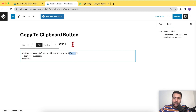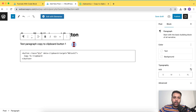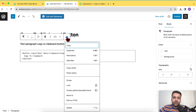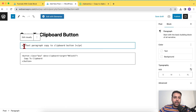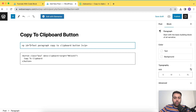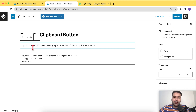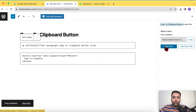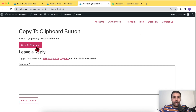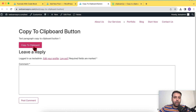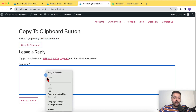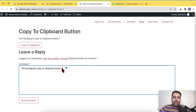The HTML button code tells clipboard.js to copy the element with the ID 'block-one'. Now we need to assign that ID to the paragraph above. Click the three dots on the paragraph block, select Edit as HTML, and add the ID 'block-one'. Hit Publish, then view the post. Click the copy-to-clipboard button — the text is automatically selected and copied, and you can paste it anywhere.